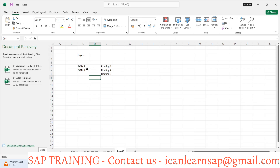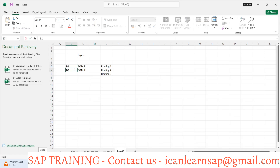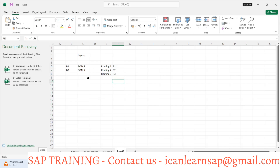We have BOM one (B1) and BOM two (B2), and routing one (R1), routing two, and routing three. Now what could be the combinations? For production version we can have BOM one with R1, BOM two with R1 — this can be one combination. Are you getting my point?